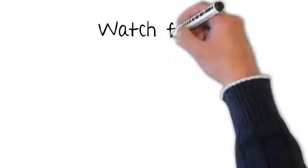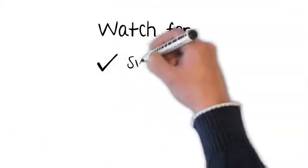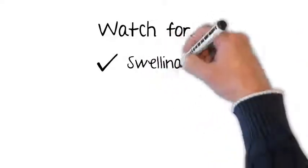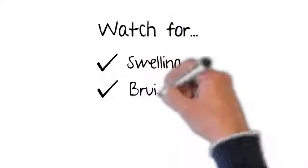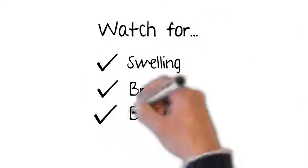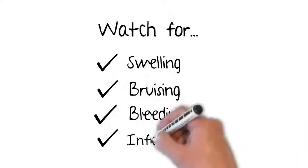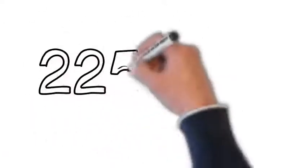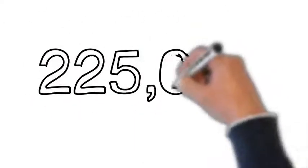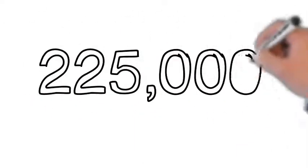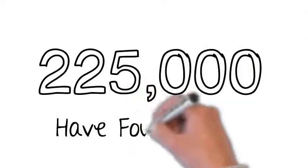Be aware that implanting this system has risks just like any other procedure. You'll want to watch out for swelling, bruising, bleeding, and infection. And while it may not be right for everybody, more than 225,000 people have found relief using it.